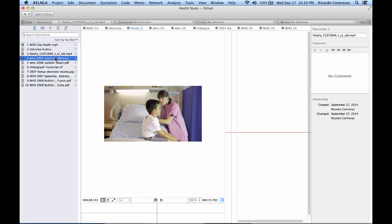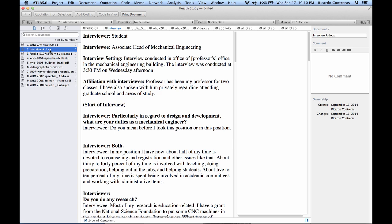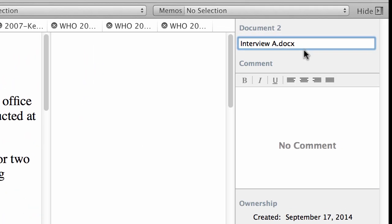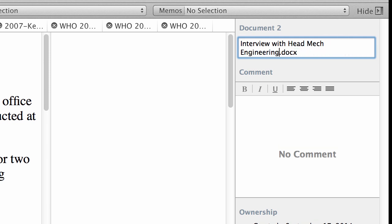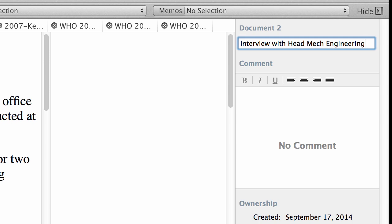Let's start by looking at one of these documents here. You have all of my documents on the side panel. Now let me select one of them here, and let's assume that I am not very happy with this particular name. So I want to rename it. We'll call it 'Interview with Head Mechanical Engineering.' I may delete the extension if I want to—that's perfectly fine.